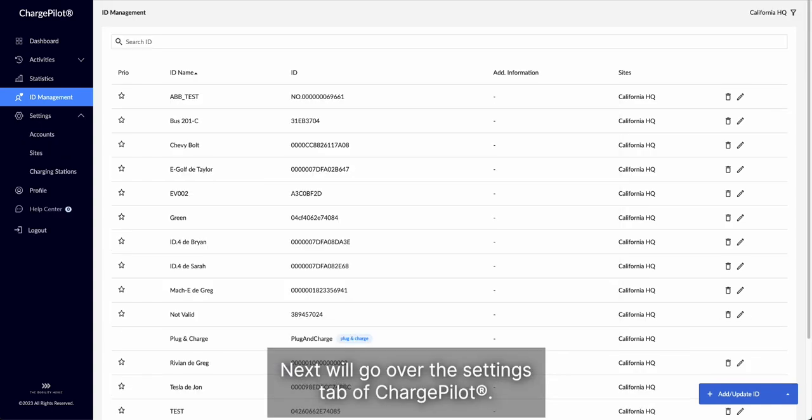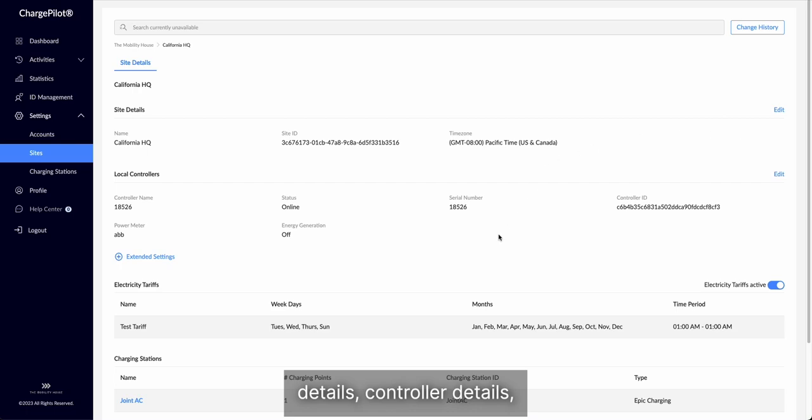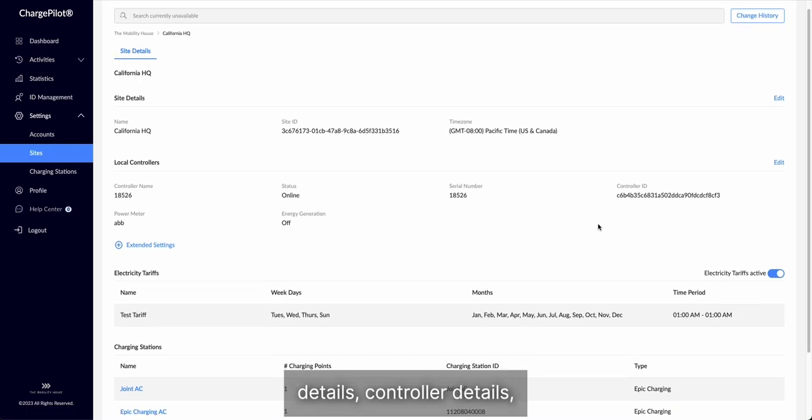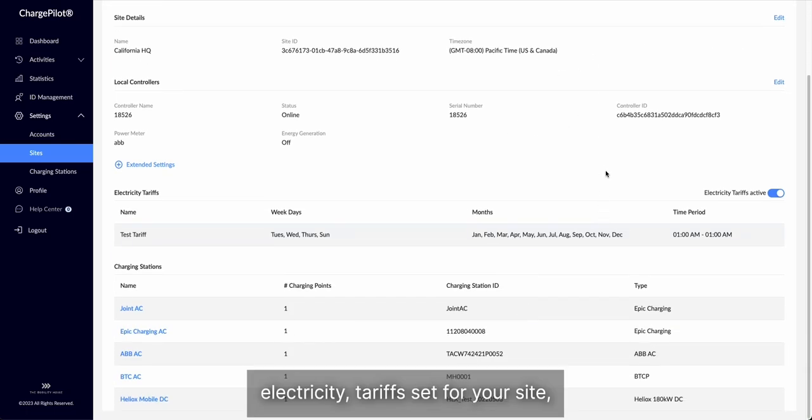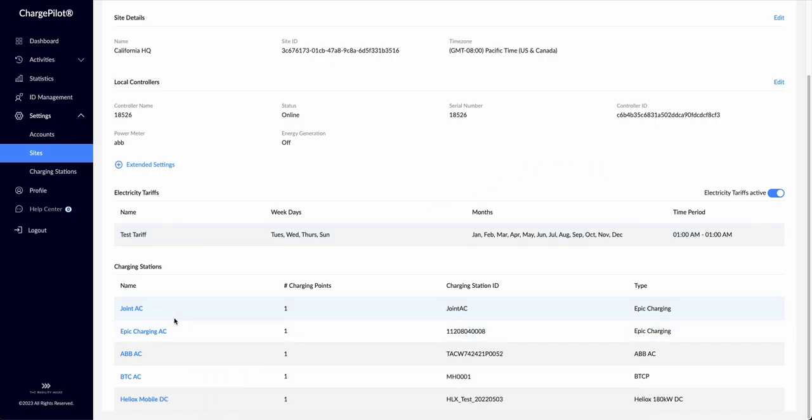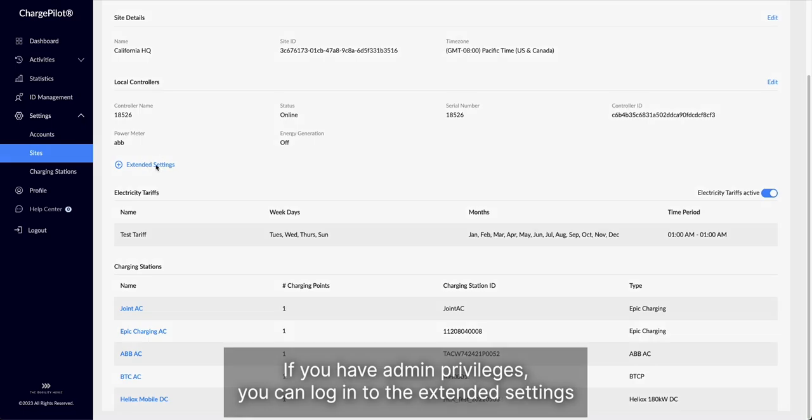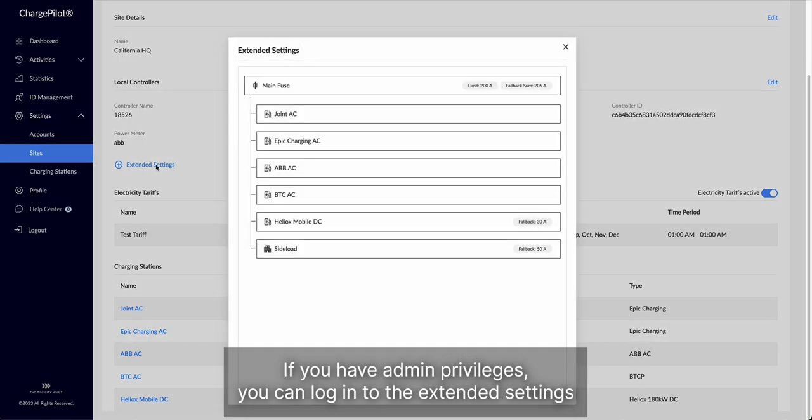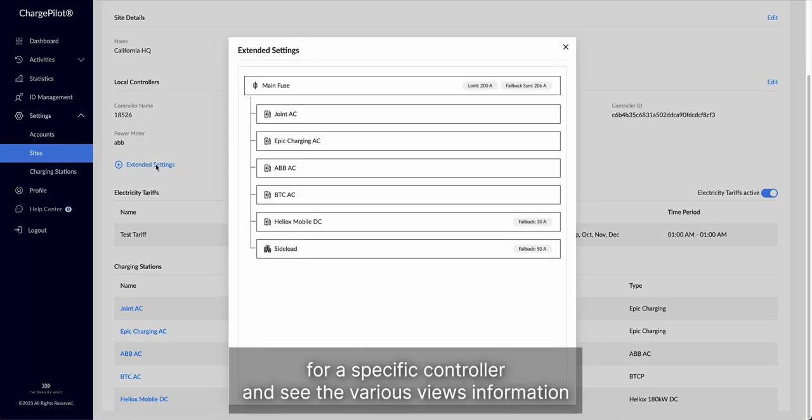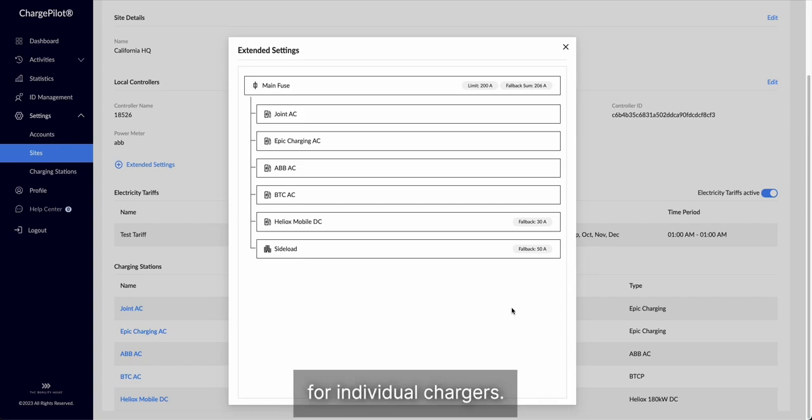Next, we will go over the settings tab of ChargePilot. Underneath the settings tab, you will be able to see various site details, controller details, electricity tariffs set for your site, as well as specific charging station information. If you have admin privileges, you can log in to the extended settings for a specific controller, and see the various fuse information available, as well as fallback values for individual chargers.